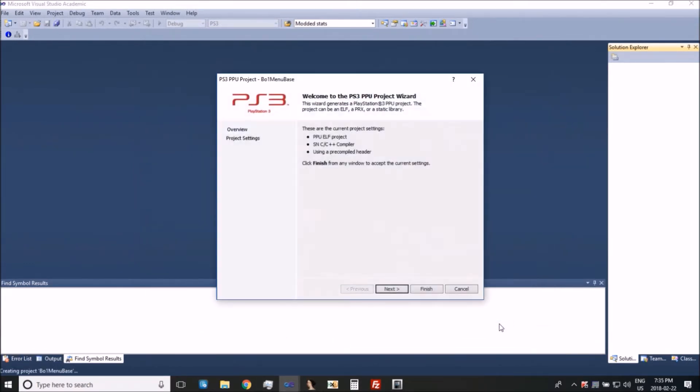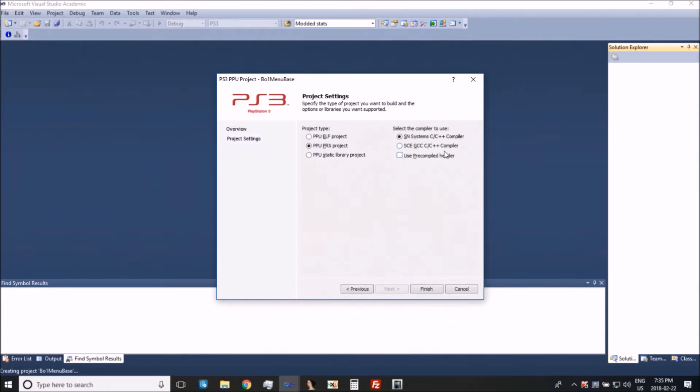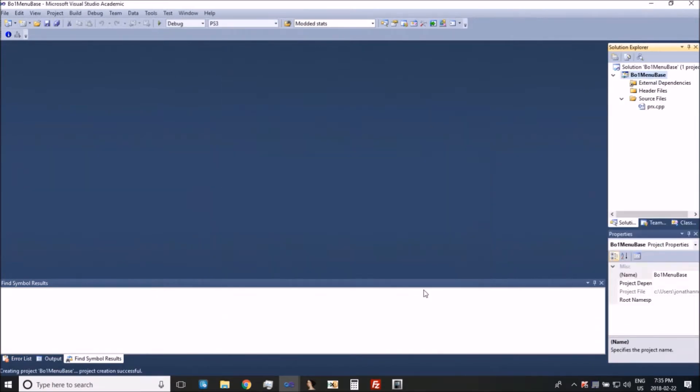So you're going to want to press next and you're going to want to use a PRX project. I don't use the pre-compile header. Some people prefer to use a different compiler, I just use the default one.